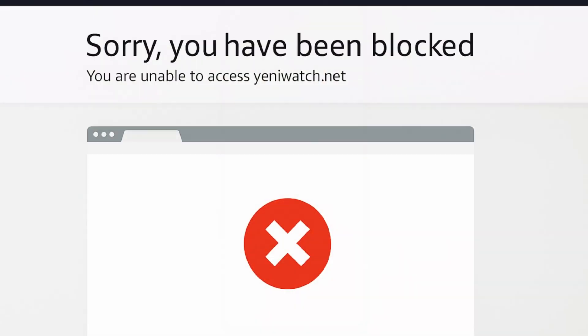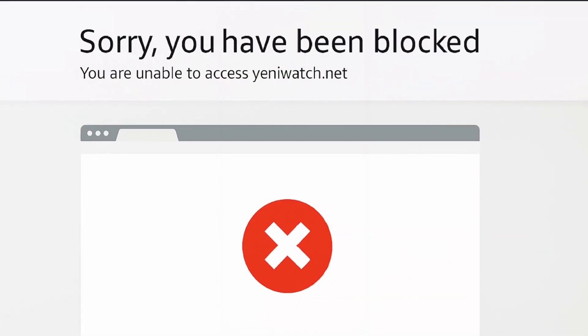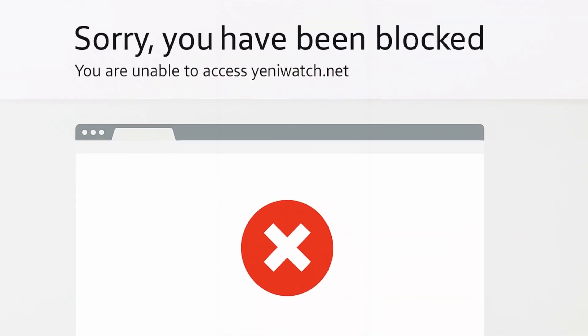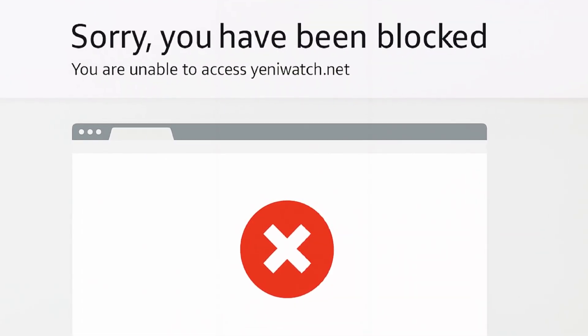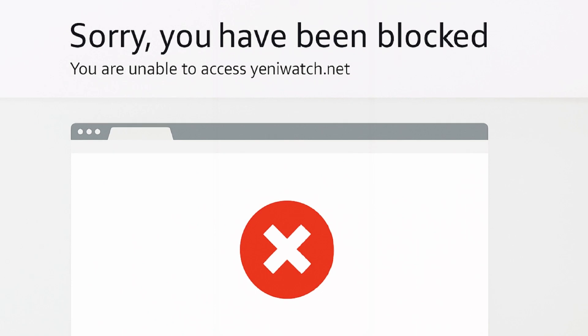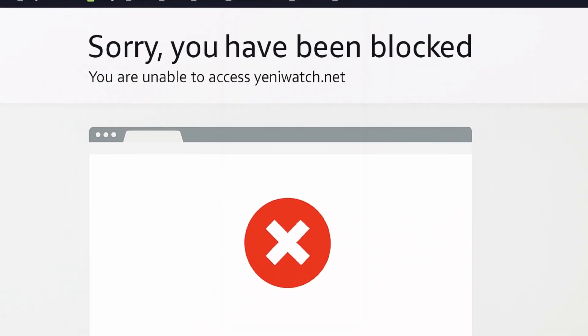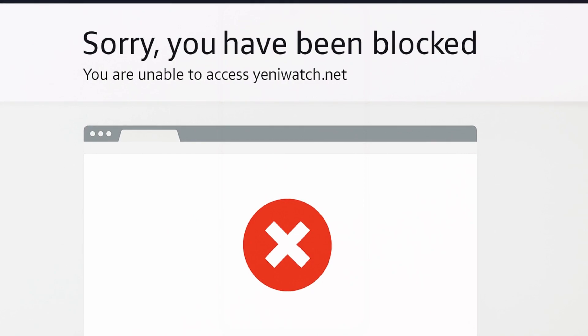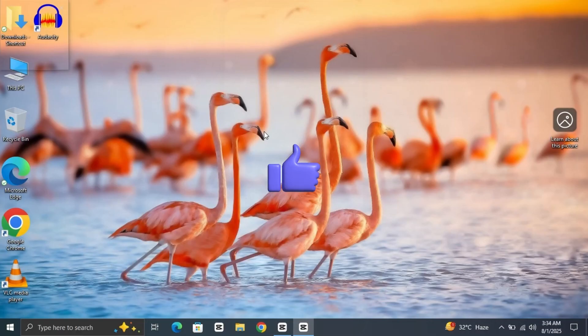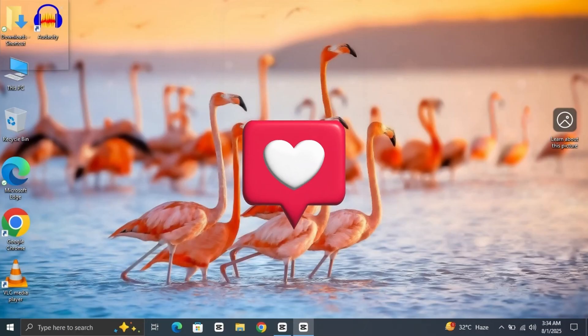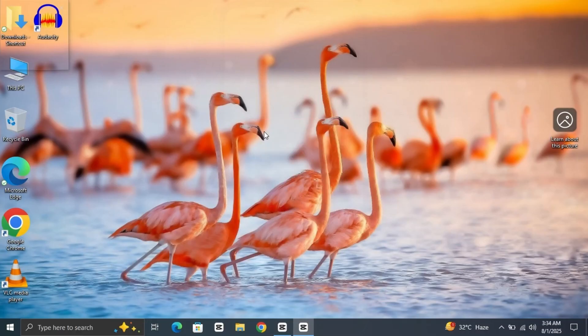If you've landed on this video, chances are you just ran into that annoying message: 'Sorry, you have been blocked.' Yeah, frustrating, right? But don't worry, I'm going to walk you through exactly how to fix it in a few simple steps. Make sure to leave a like and comment a heart. Let's get started.